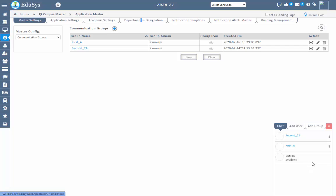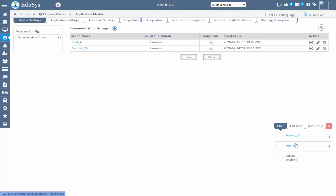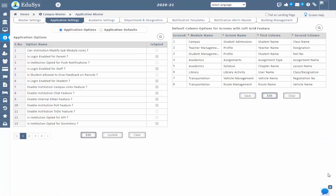Let's see how management can use this chat option. Super admin has full access to chat and can send messages to any user and any group. When a group is created, automatically super admin and branch admin get added to that group and can see all messages sent by other users in that group.